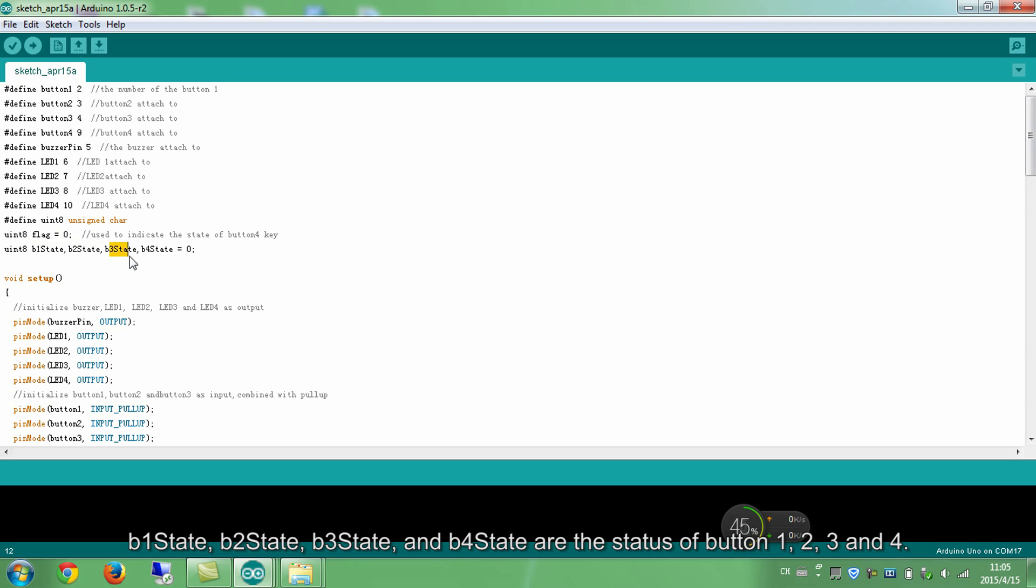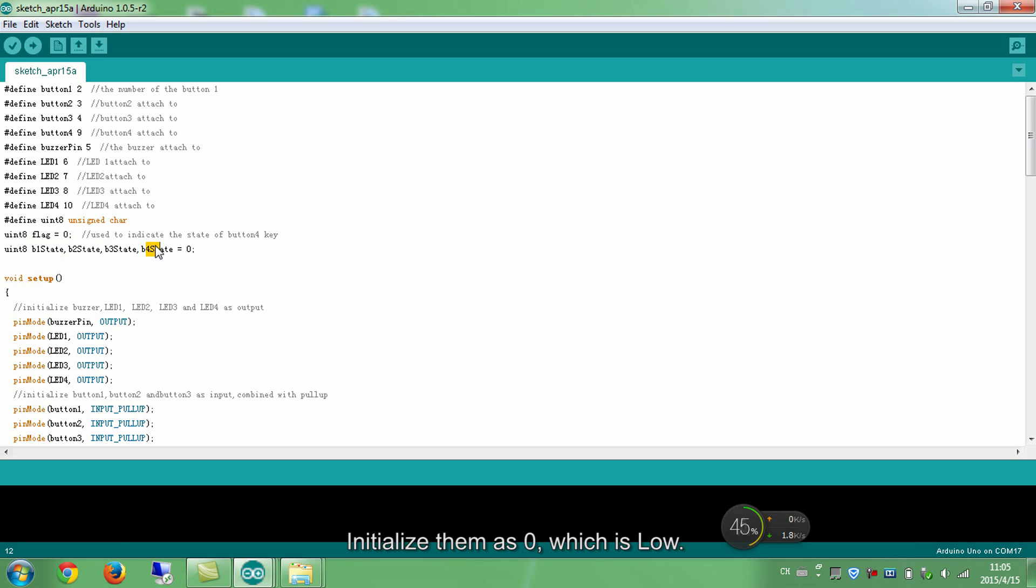The flag indicates the status of button 4. B1State, B2State, B3State, and B4State are the status of button 1, 2, 3, and 4. Initialize them as 0, which is low.